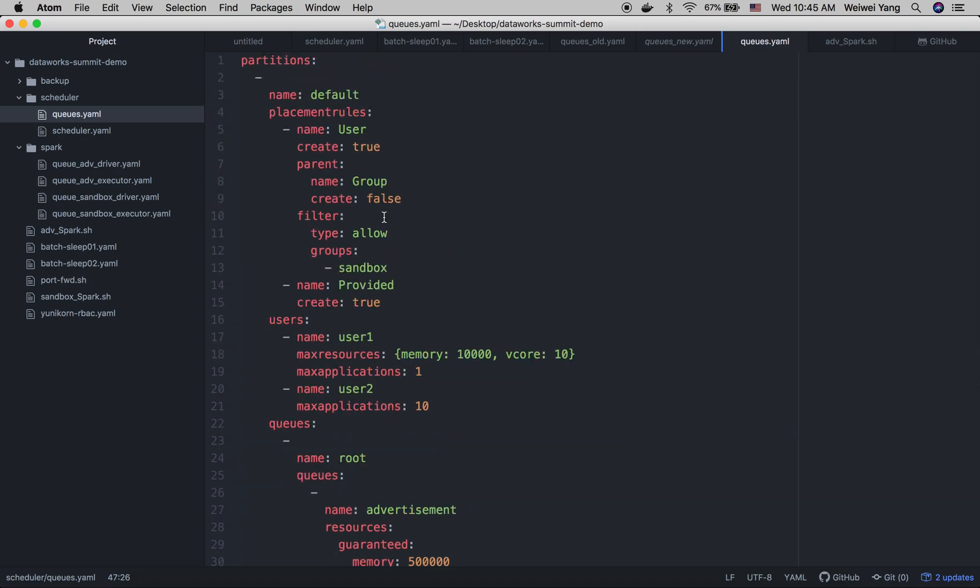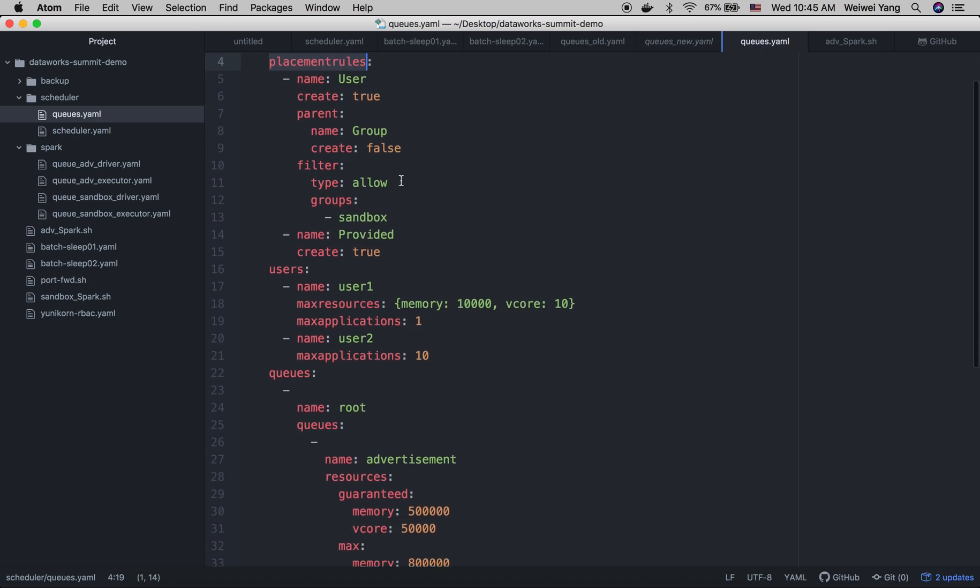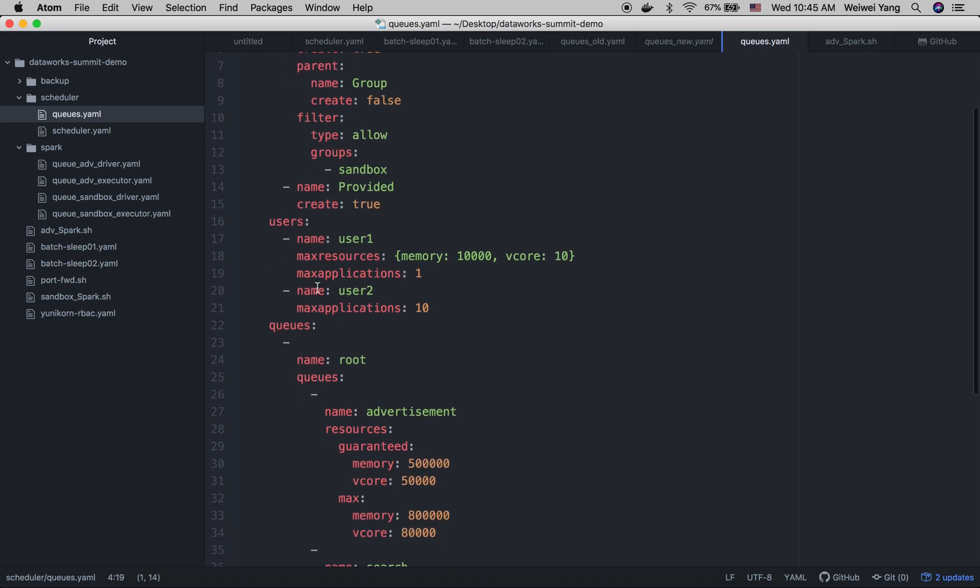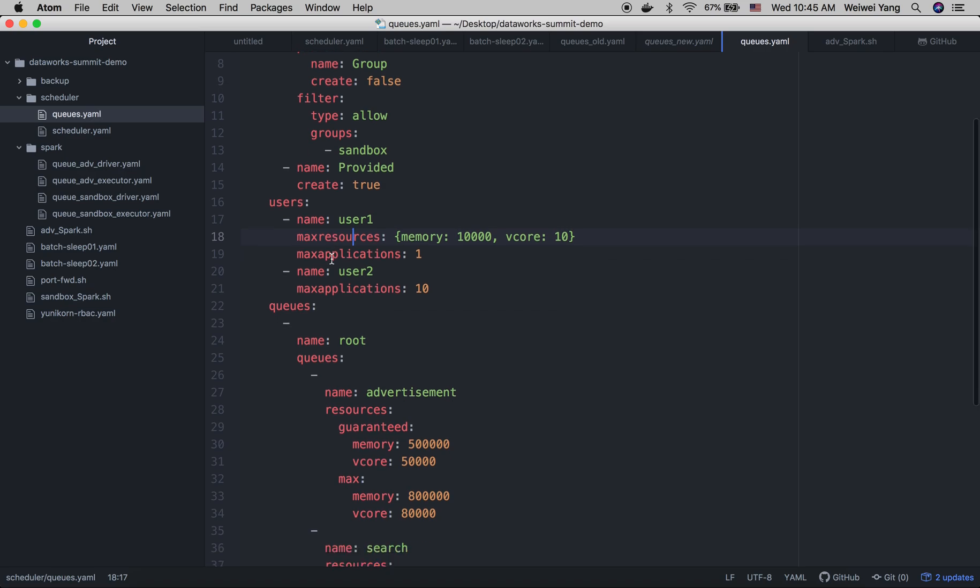Also, in this configuration file, we can specify the placement rules and the user limits. Placement rules actually help to map user applications to a certain queue, so users don't need to specify the queues in their application request. And the users define the user limits within the cluster, such as the max resource this user can use and the max applications it can submit.